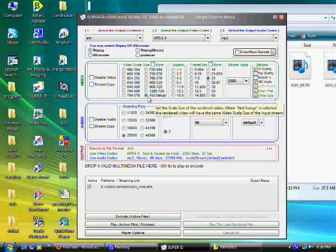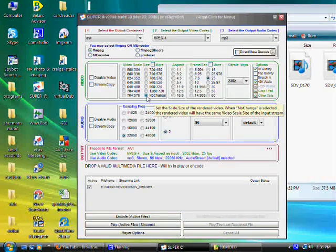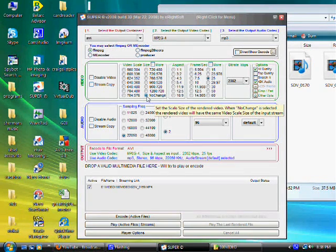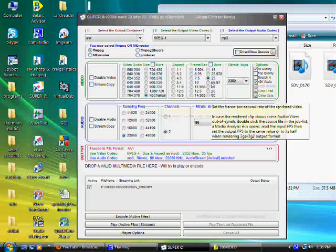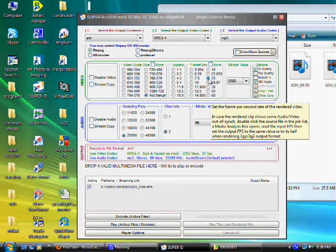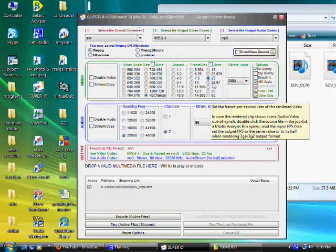And the video scale size, no change. I don't want to change anything to the video. I want the video to look good. Frame per second default is 25. Leave it as that.